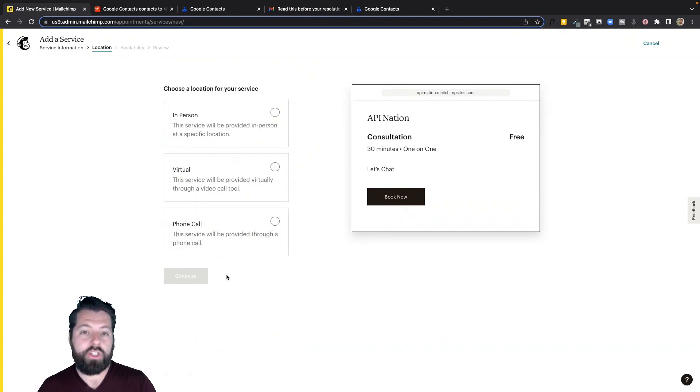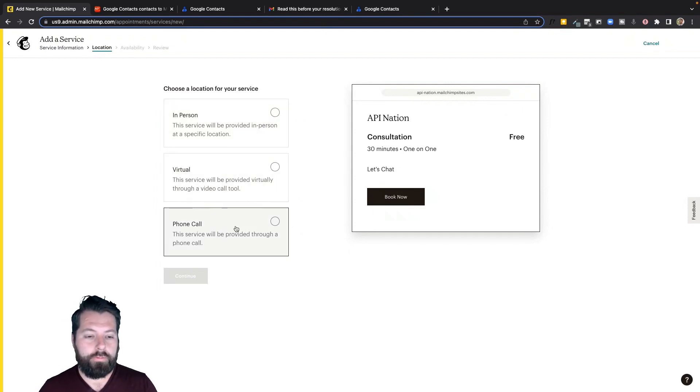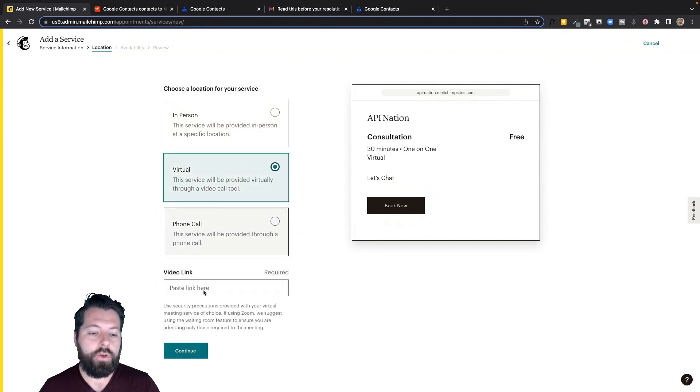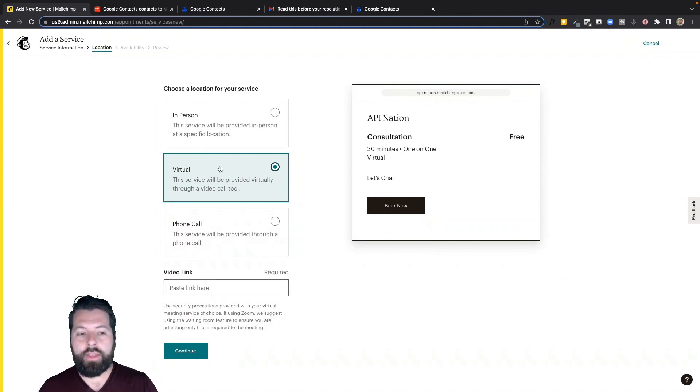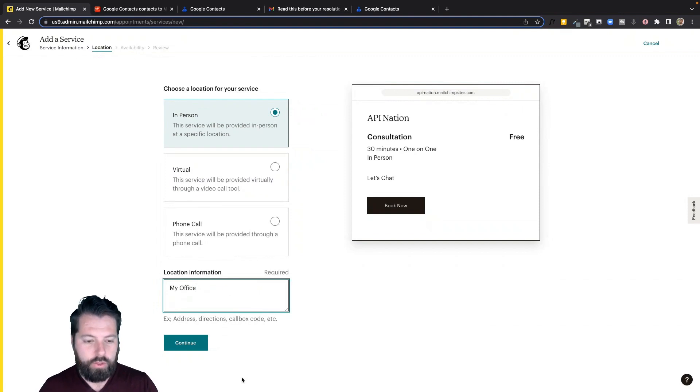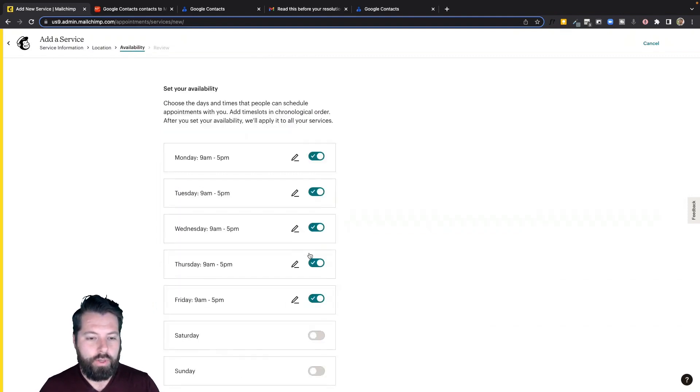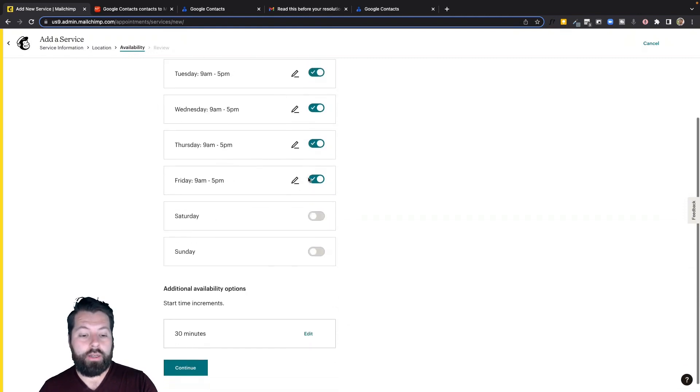And then we're just going to choose how we're going to meet. We can do in-person, virtual, or phone call. If you're doing virtual, you're just going to want to throw in your Zoom room here. That way you can meet in there. I'm just going to do in-person for now. I'm going to say, let's meet at my office. You'd probably want to put your actual address in there. There we go.